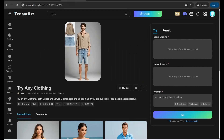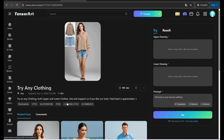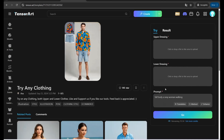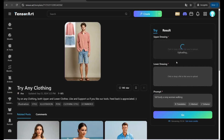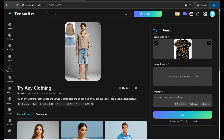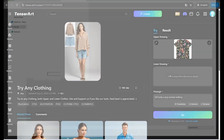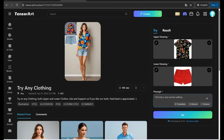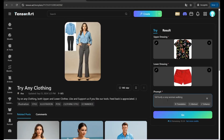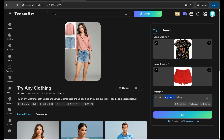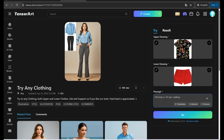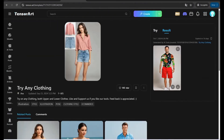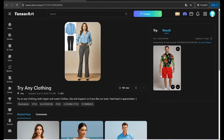The second tool on tensor.art is 'Try Any Clothing,' where you can add an upper and lower garment with an amazing prompt. For example, upload a floral pattern t-shirt as the upper dressing and a red shorts as the lower dressing, then add a prompt describing your subject — like 'full body fat man walking' — and click 'Go.' The result shows the styled image with the t-shirt and red shorts.